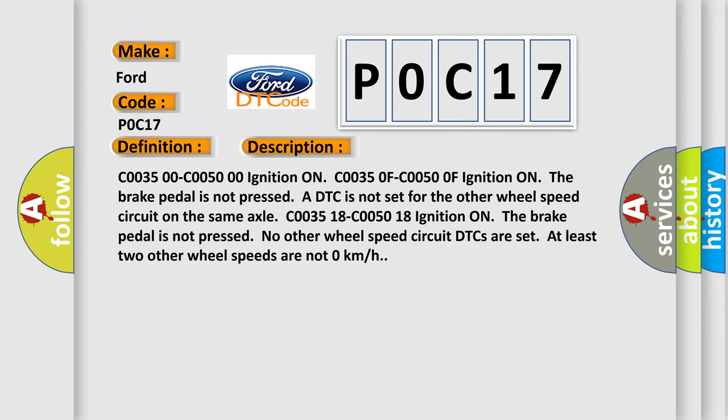Enable conditions for C0035/C00500: ignition on, C00350F/C00500F — ignition on, the brake pedal is not pressed, a DTC is not set for the other wheel speed circuit on the same axle. For C003518/C005018: ignition on, the brake pedal is not pressed, no other wheel speed circuit DTCs are set, and at least two other wheel speeds are not zero kilometers per hour.